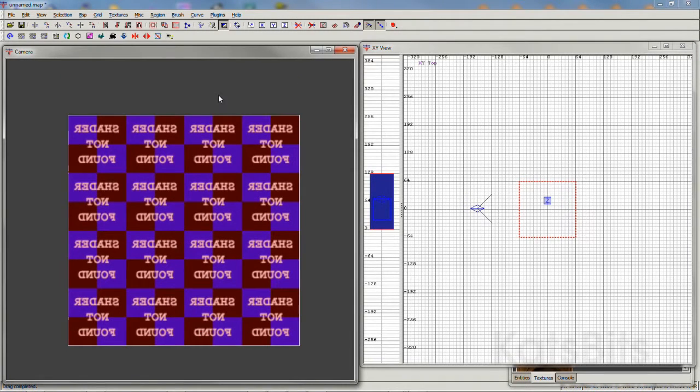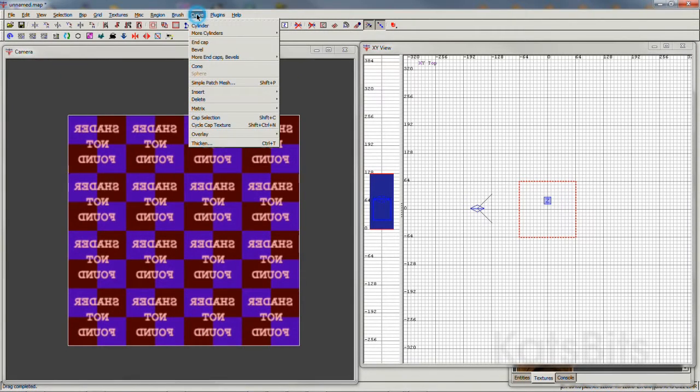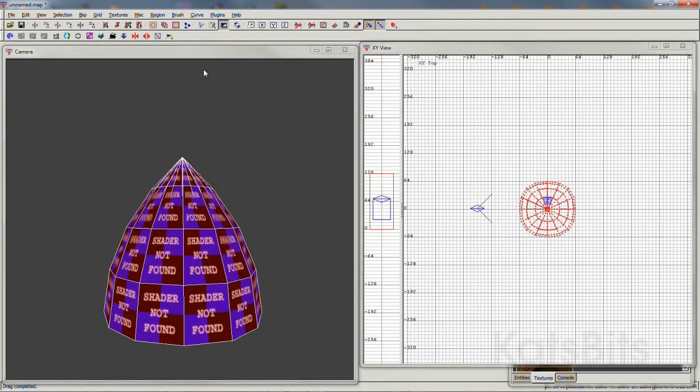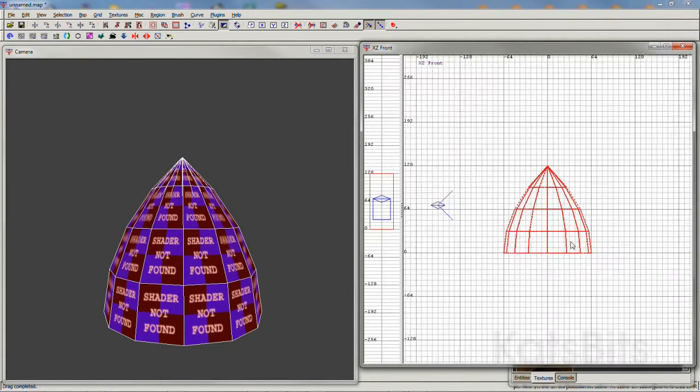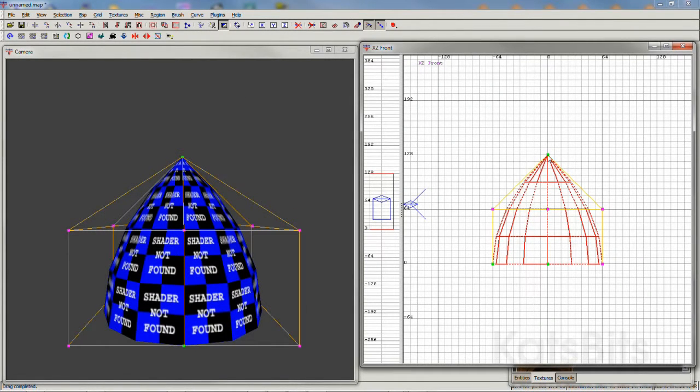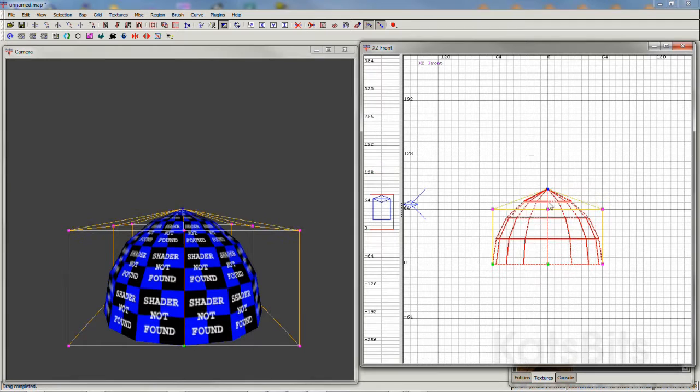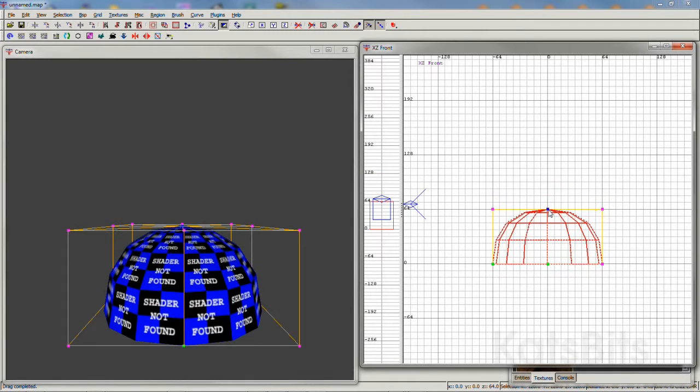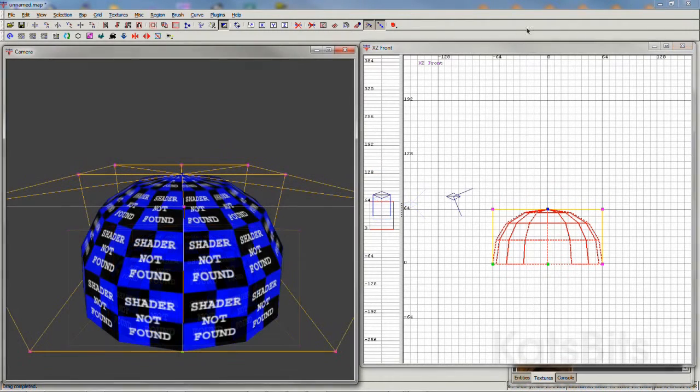And then from the curve menu, select cone. Press V for Victor to edit the vertex control points. Pull the uppermost point down.